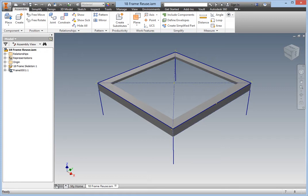In this exercise, you will be inserting, reusing, and finally tweaking individual frame members for correct alignment.